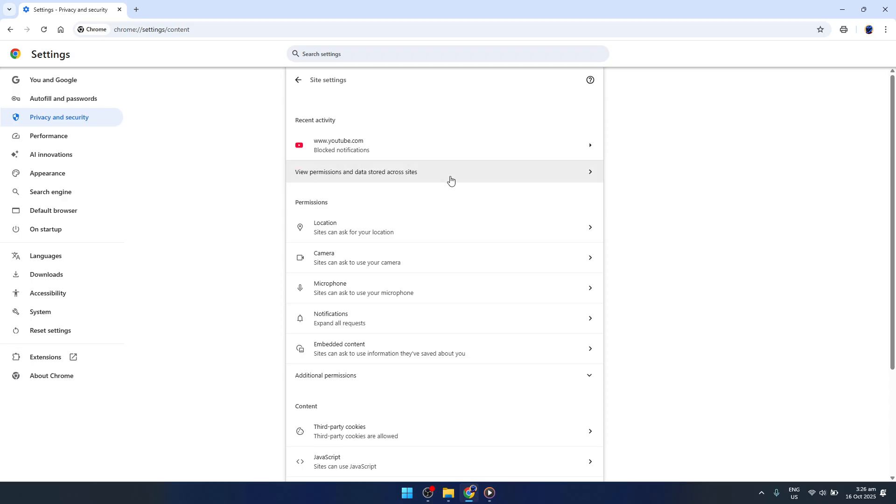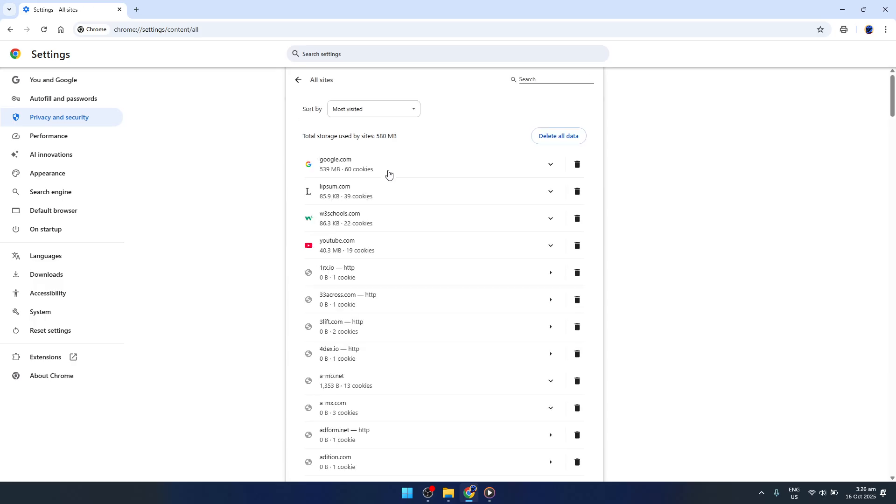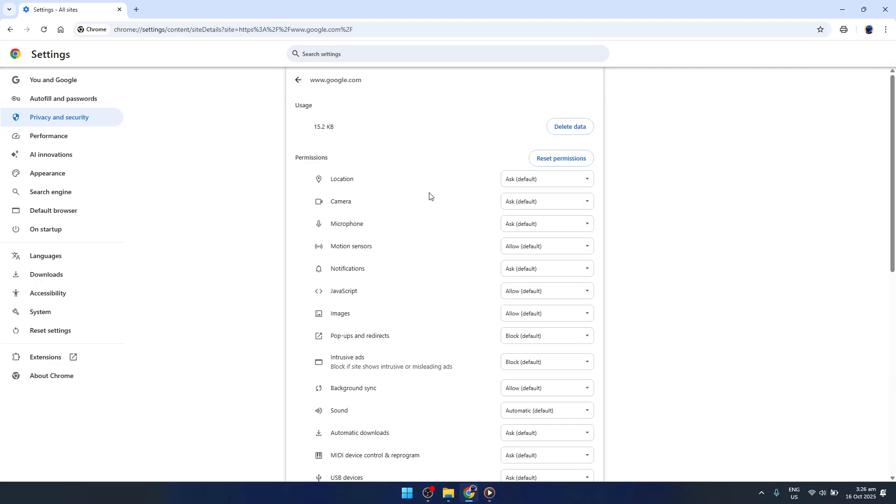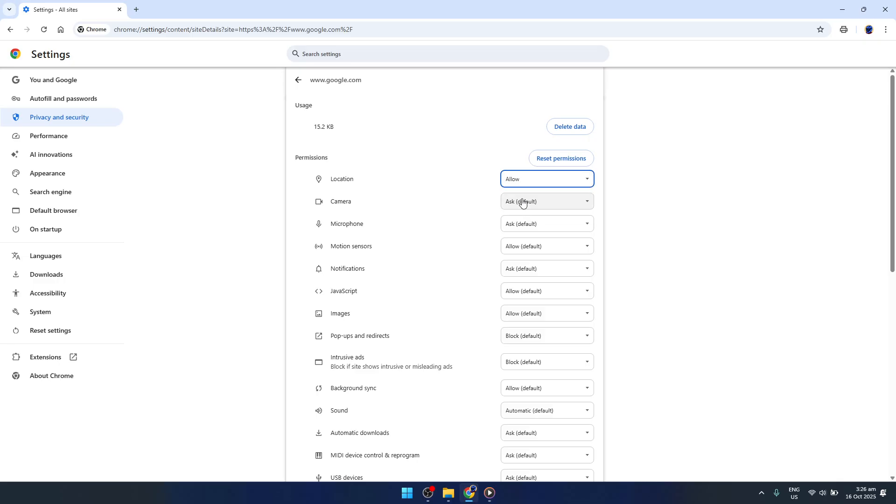Once you're in this section, look for the option labeled View Permissions and Data Stored Across Sites. Clicking this allows you to manage permissions for sites you visit often. Here, you'll want to choose one of your most visited sites. Why? Because adjusting permissions for frequently used sites can drastically reduce CAPTCHA prompts during your browsing experience. Click to expand the dropdown related to the site to see various permission settings.